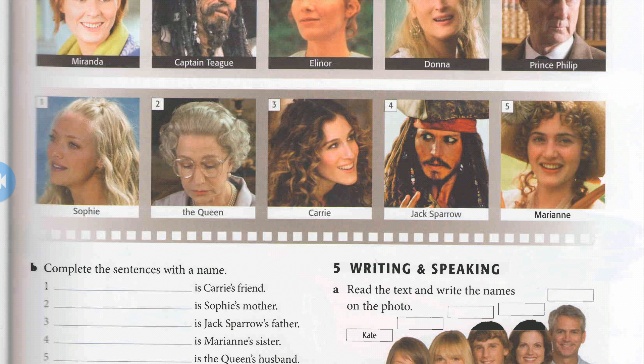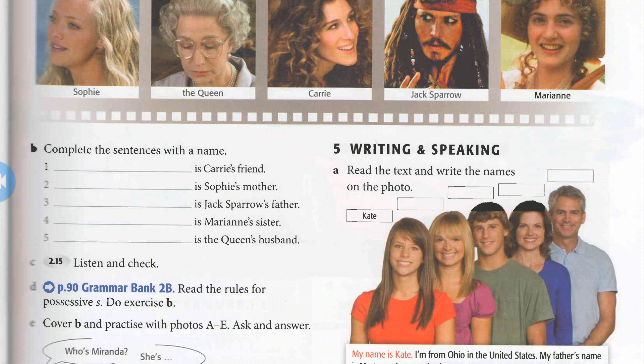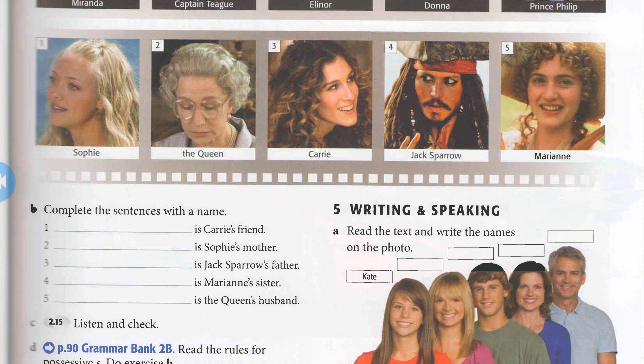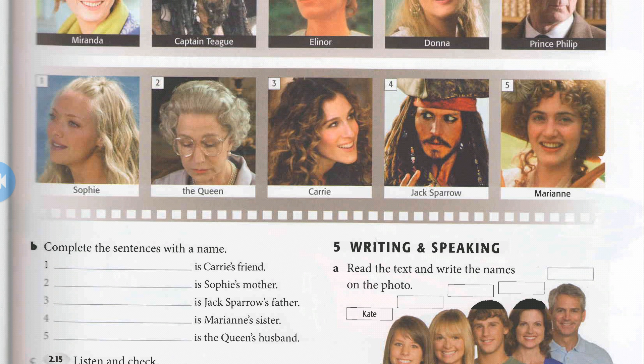Miranda is Carrie's friend. Donna is Sophie's mother. Captain Teague is Jack Sparrow's father. Eleanor is Mariana's sister. Prince Philip is the Queen's husband. Now, in each example, we use the possessive S.